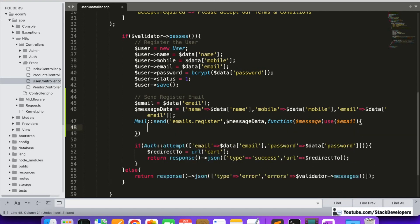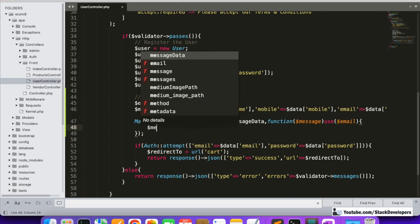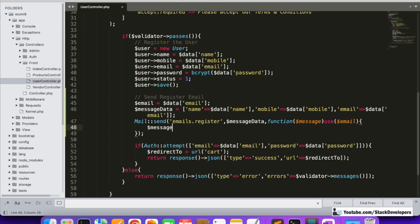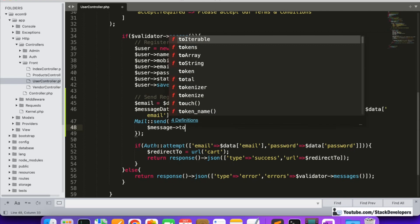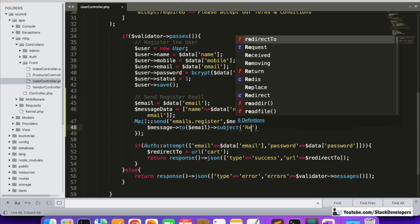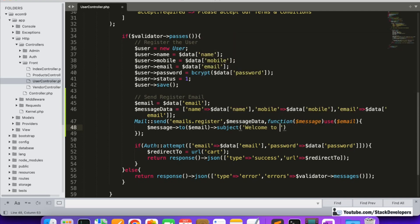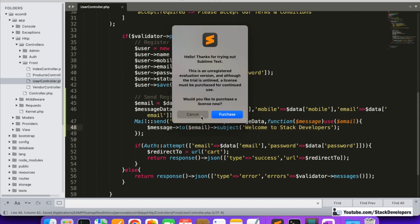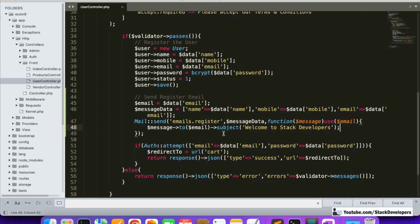We are going to send to this email address, and the subject of the email will be something like 'Welcome to ecommerce' — or whatever the name of the website is. For example, if the name of the website is Stack Developers, then we can say 'Welcome to Stack Developers'.